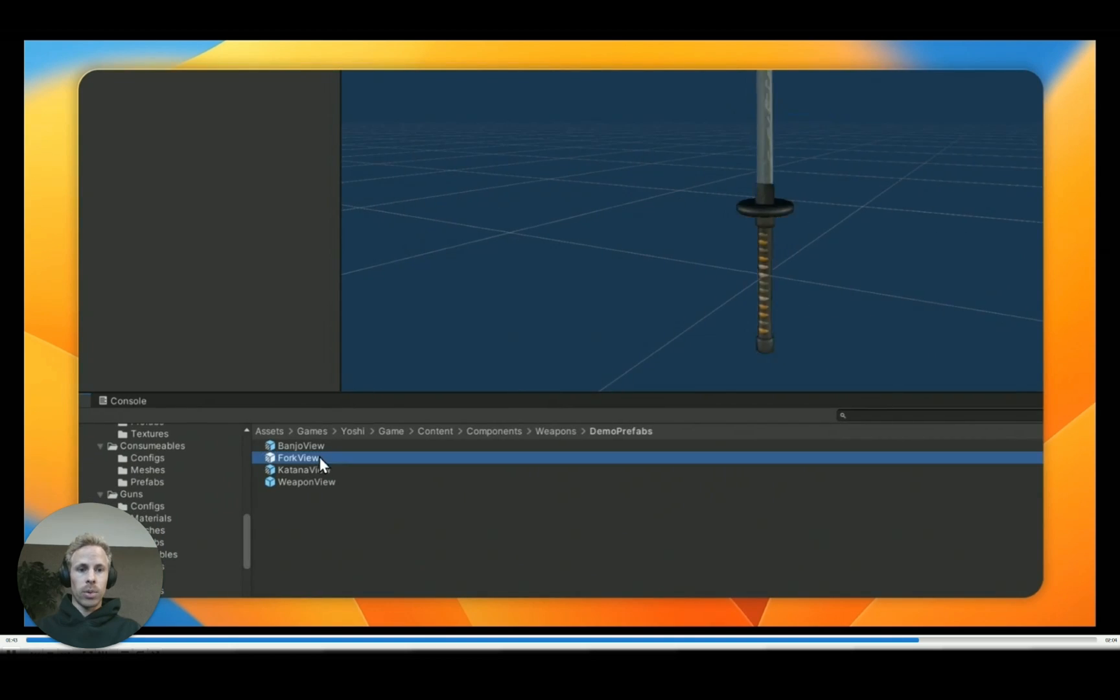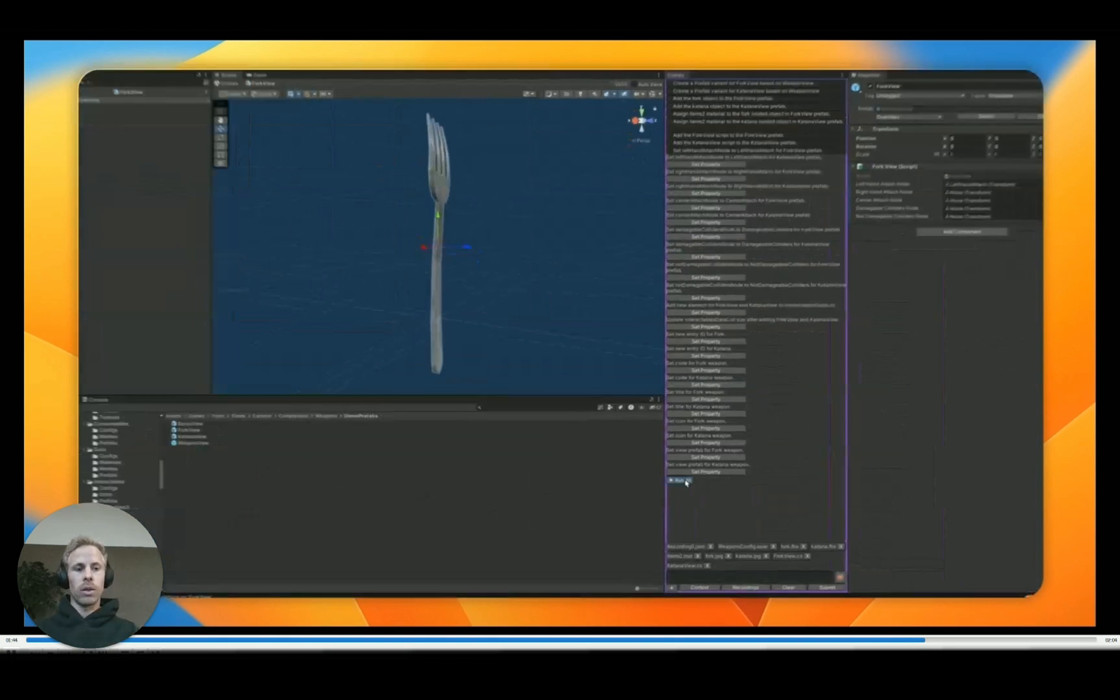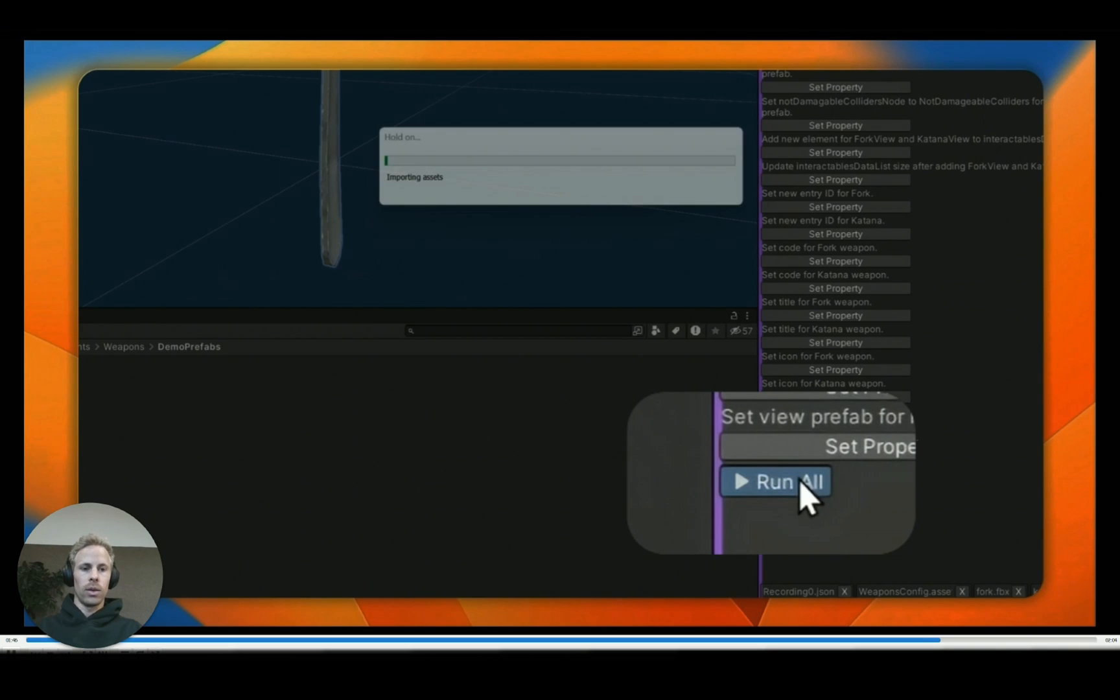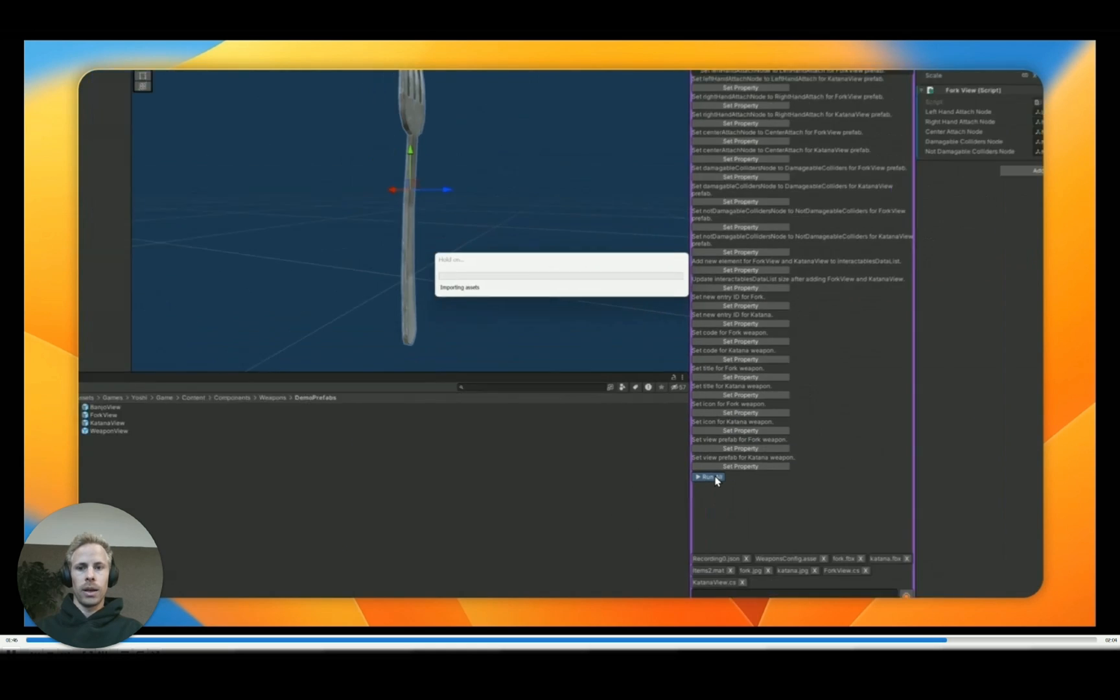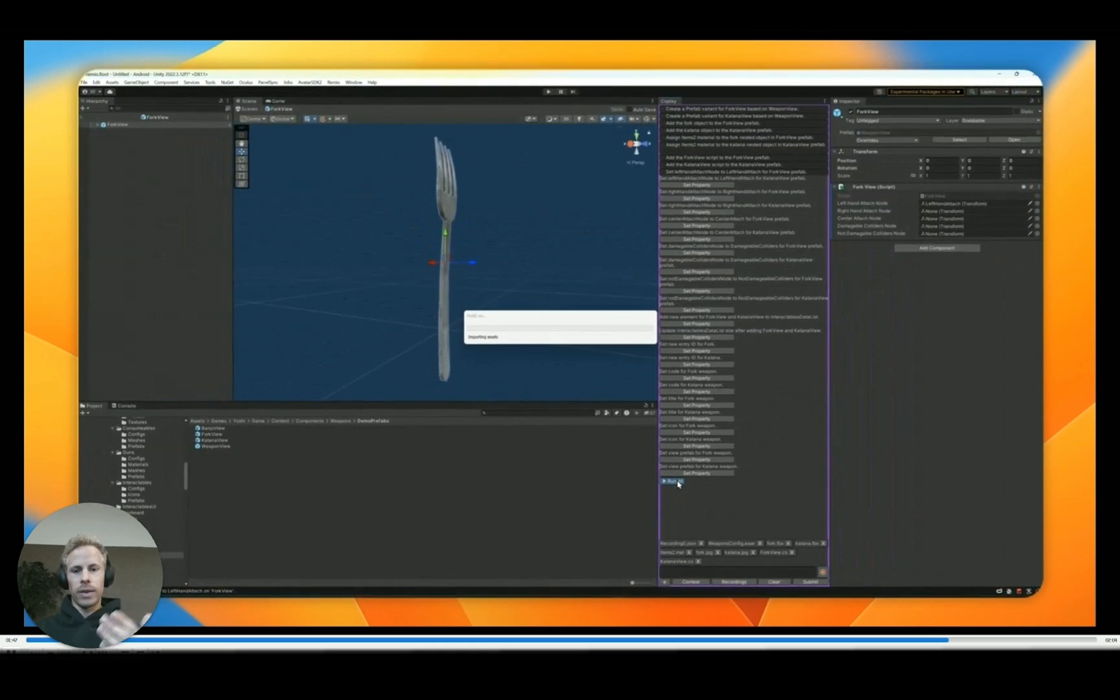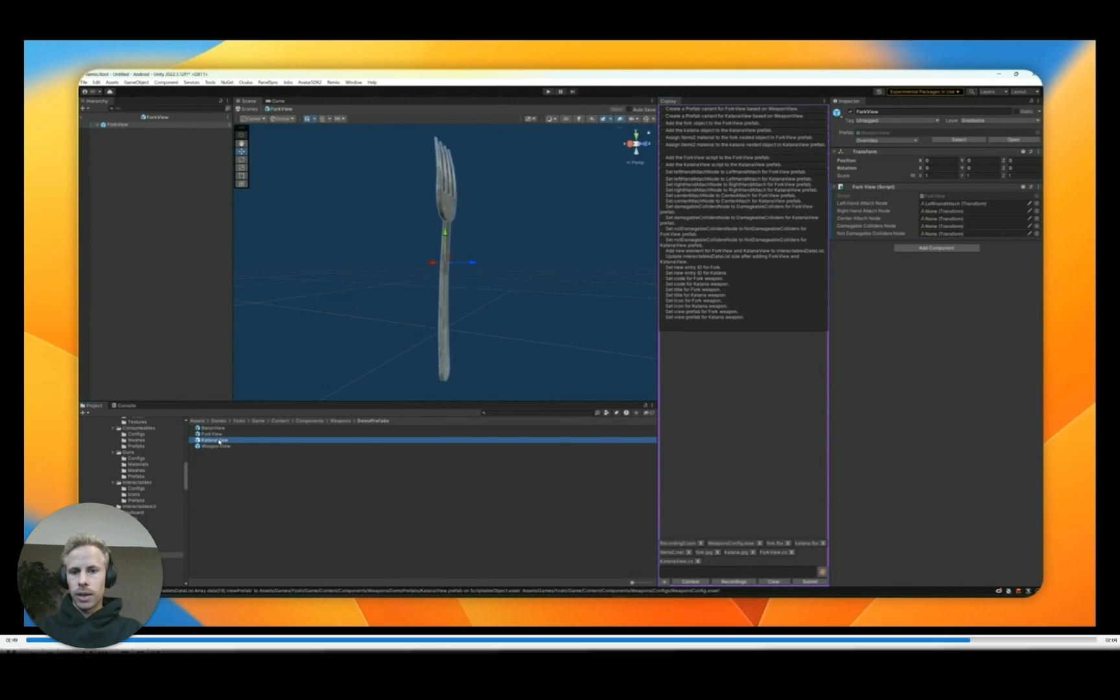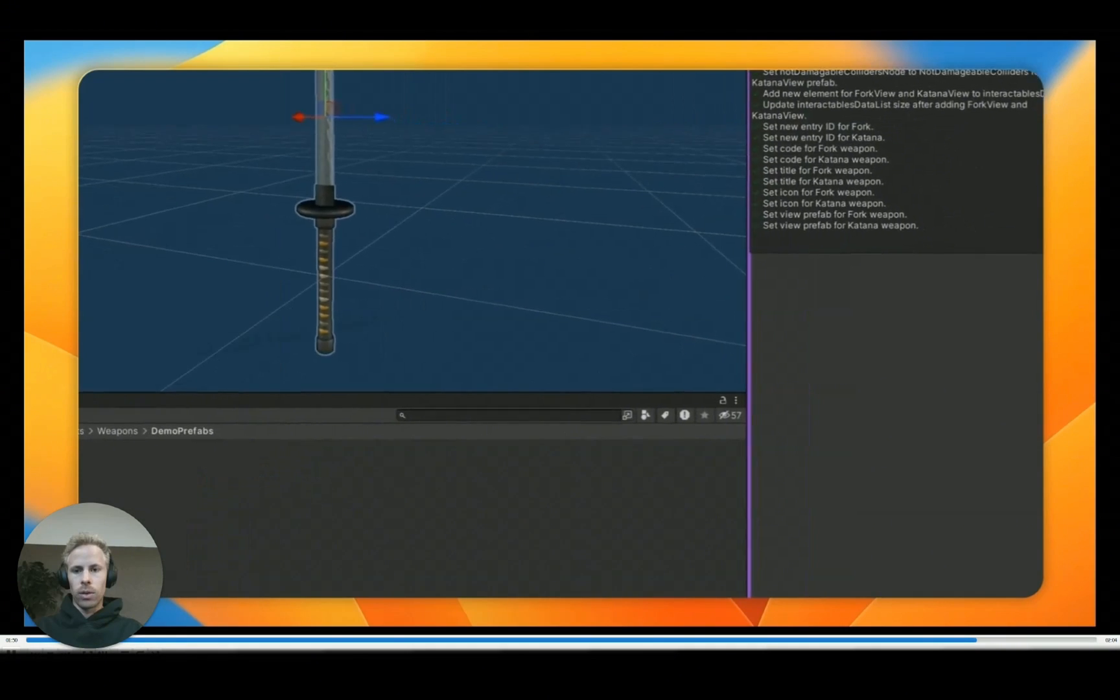And next we'll set the properties. So this was setting all of those transforms. In the end, I see that most of these steps are correct. So I just click on run all to go through it very quickly. And for a lot of these steps, Unity will need to recompile, as you can see here. But that's fairly quick. And then in the end, we have our two new weapons. So the fork and the katana.